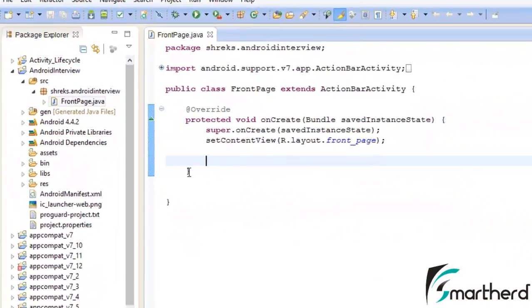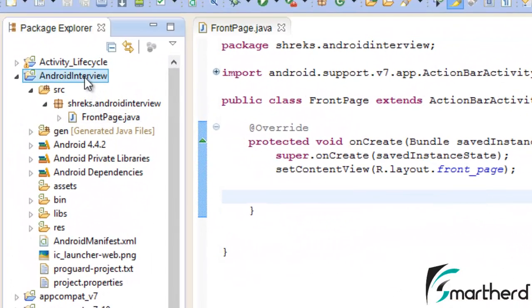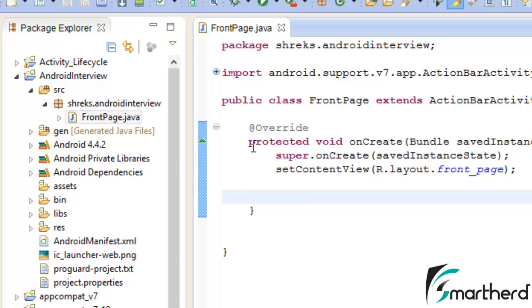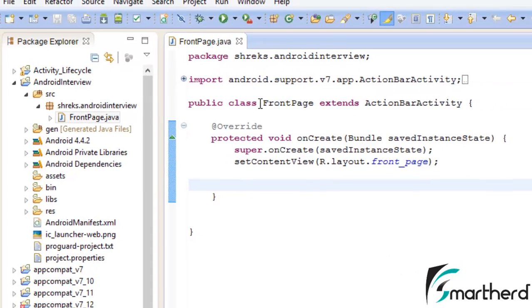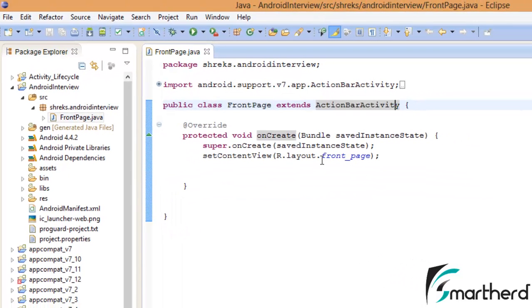In Eclipse inside the Android Interview app, we have frontpage.java. Just open it. Here is our class FrontPage which extends ActionBarActivity. Its layout will look like frontpage.xml.